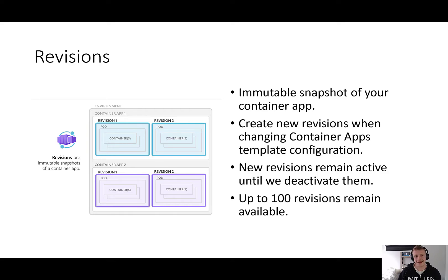New revisions will remain active until we deactivate them, which we can do automatically or manually. And up to 100 revisions will remain available to our container app until we purge them.